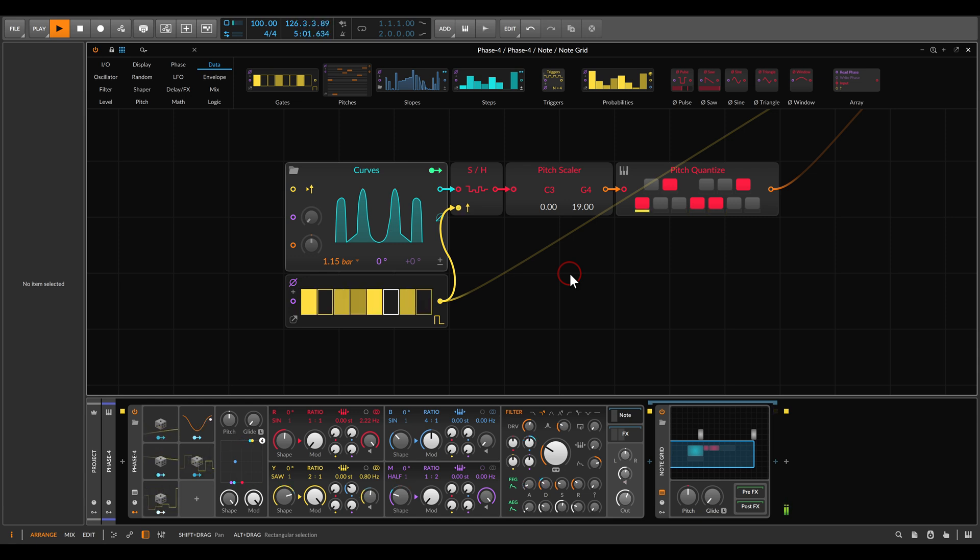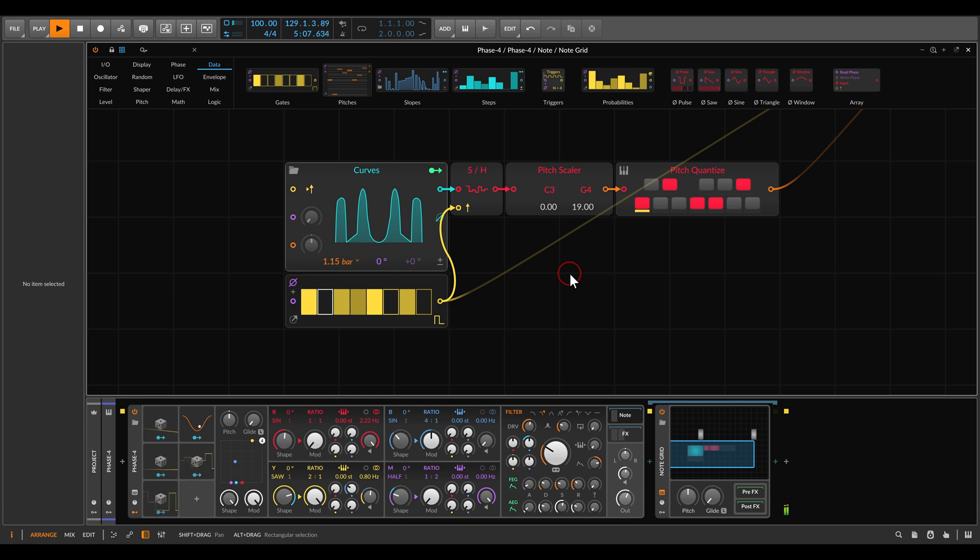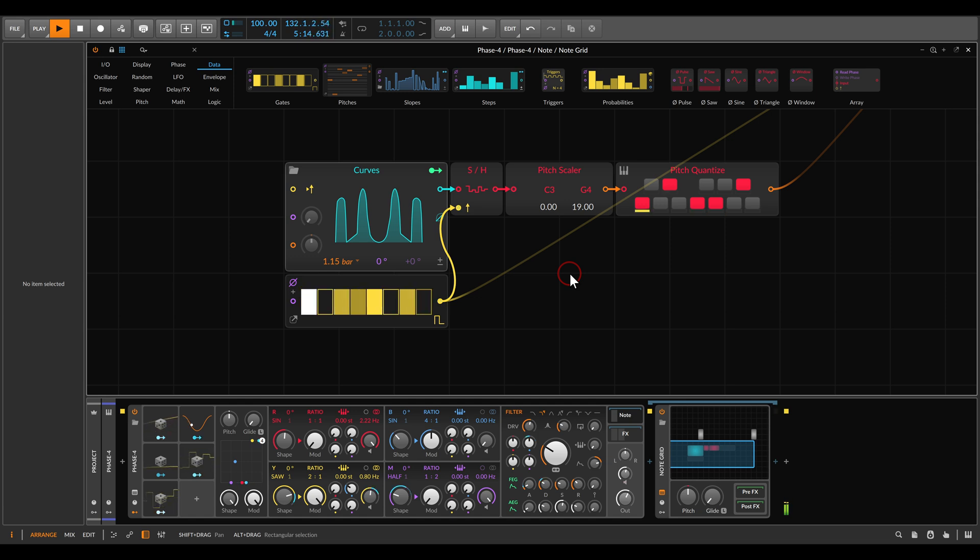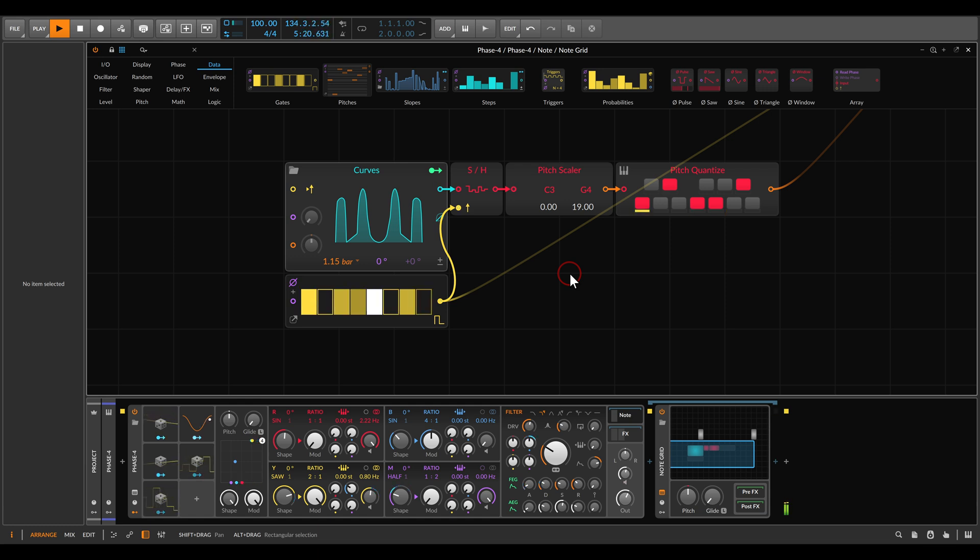And there are many more ways you can control this and create variation, but this is the basic concept. We use an LFO, we sample it with the sample and hold, and then the ratio between the LFO and the gates will very much change the result. The length of the note you have programmed will also very much change the sequence, and you can go on and create all sorts of variation with this relatively simple setup.